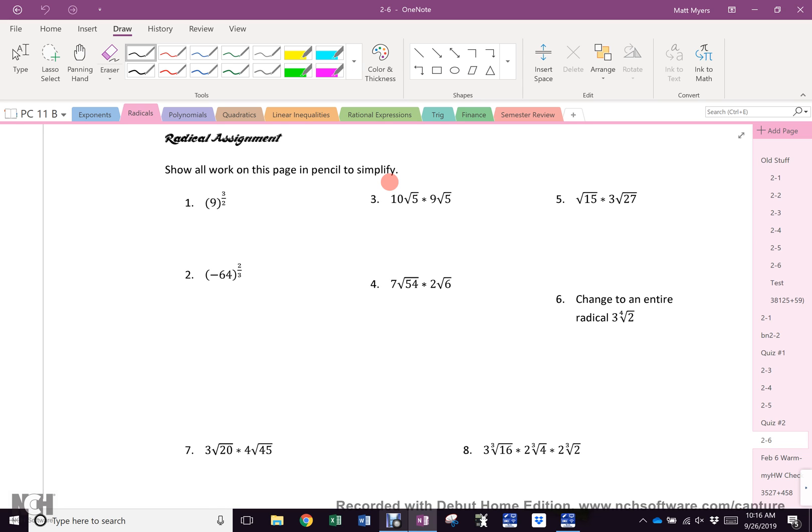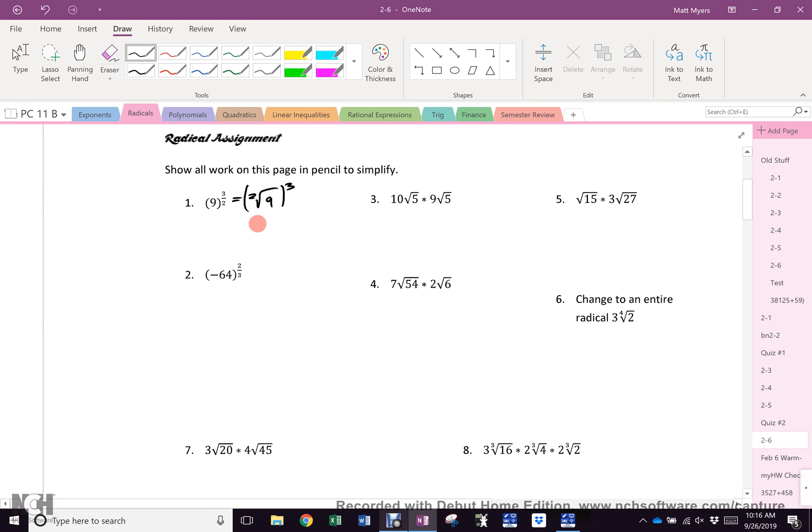What is the first answer? 27. Because that is the square root of 9 cubed. 3 cubed, 27.